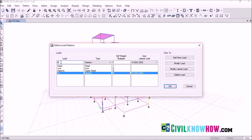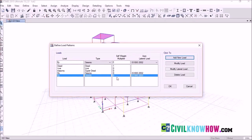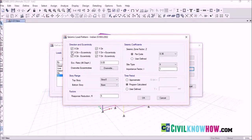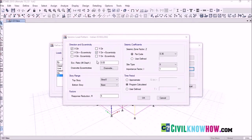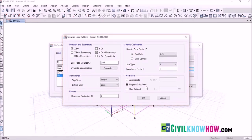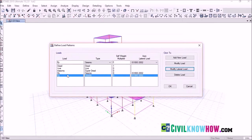Next, let's assign the load along the Y direction, that is EY. Leave the rest of the factors as they are and click Add New Load. Now modify or define the earthquake load along the Y direction — select Modify Lateral Load, and select Y direction plus eccentricity since the load is acting along the Y direction. Select site type 3, leave the rest of the data as is, and click OK. Both EX and EY are now assigned as seismic loads. Click OK.